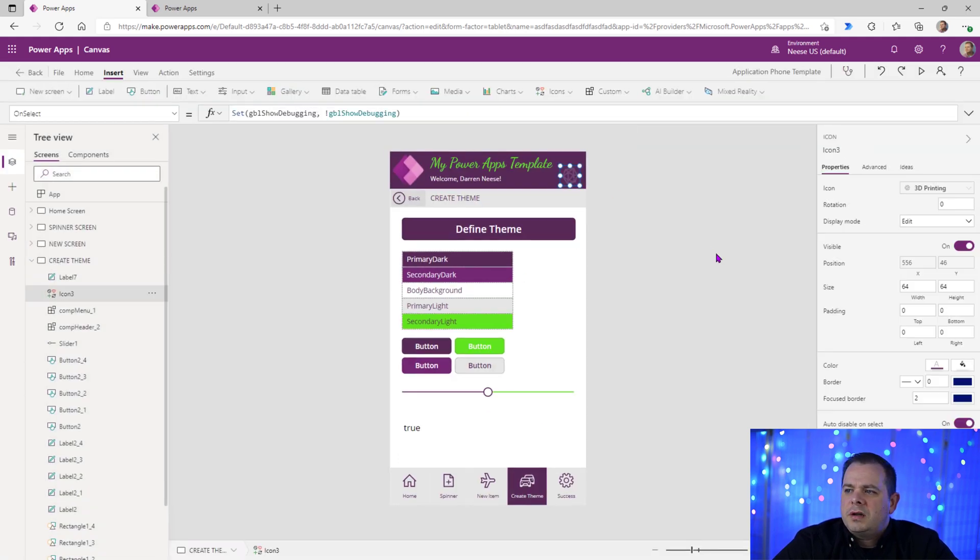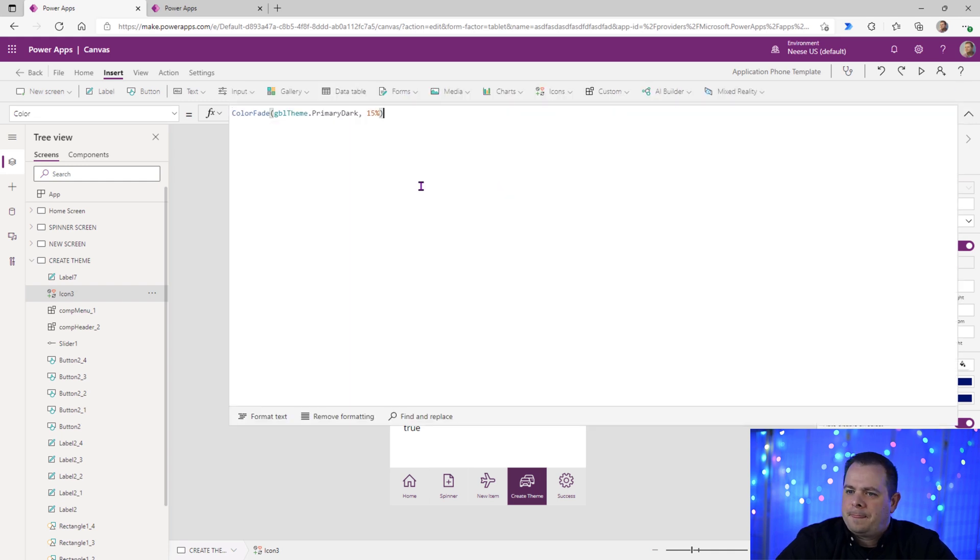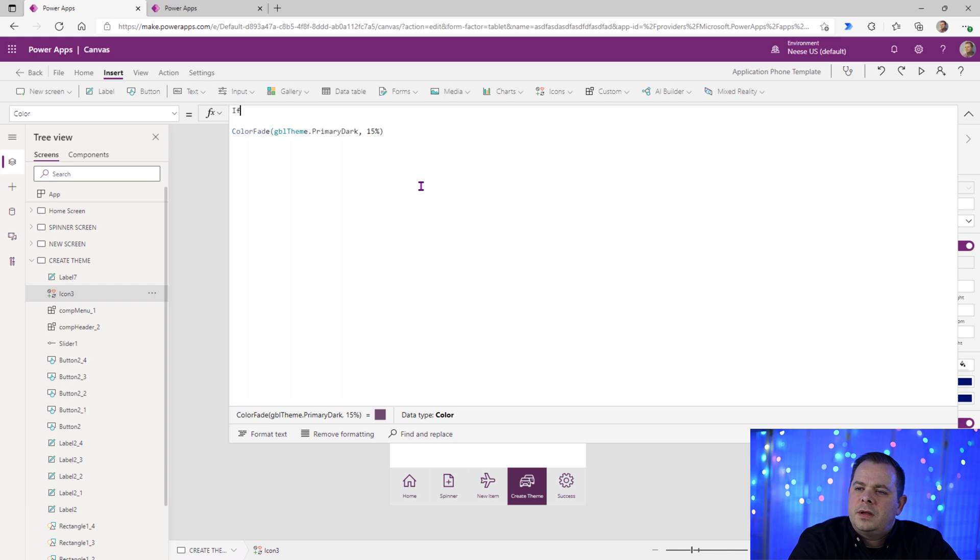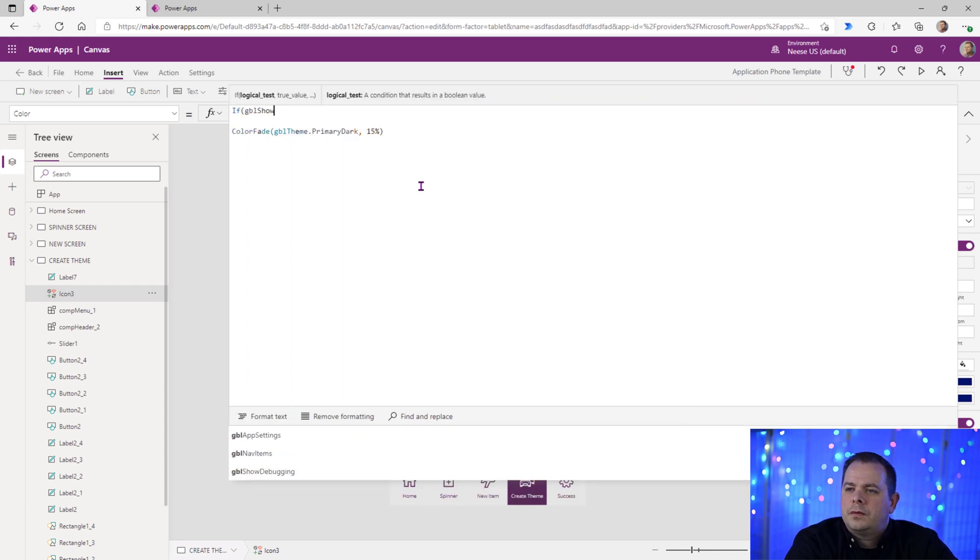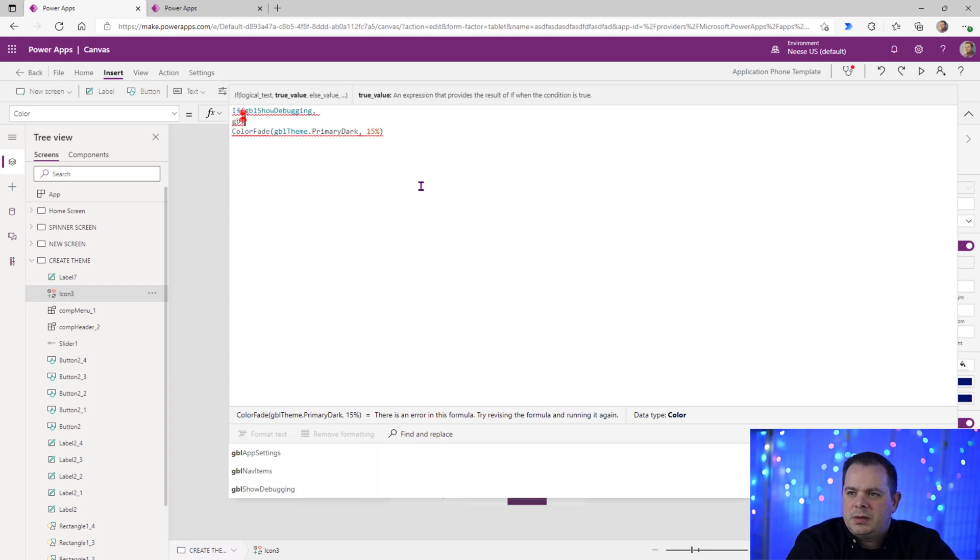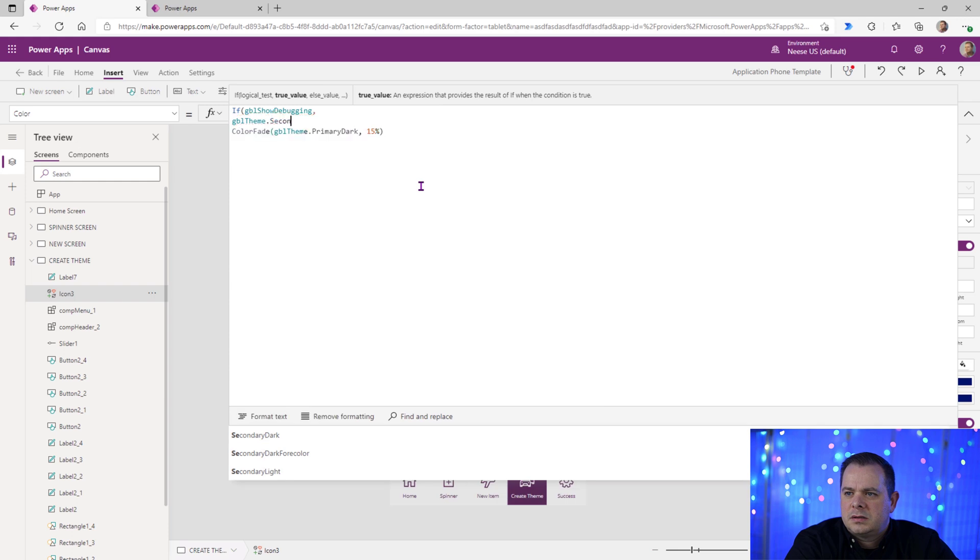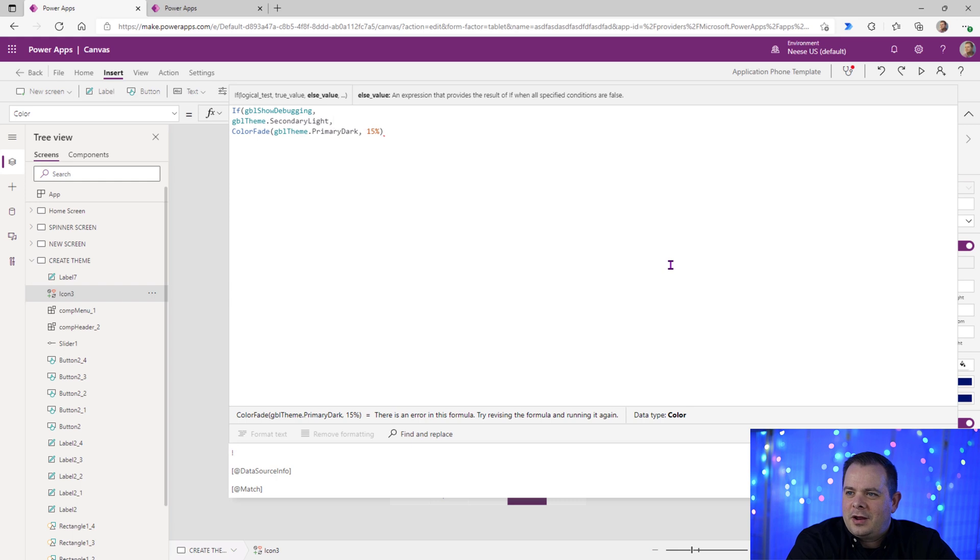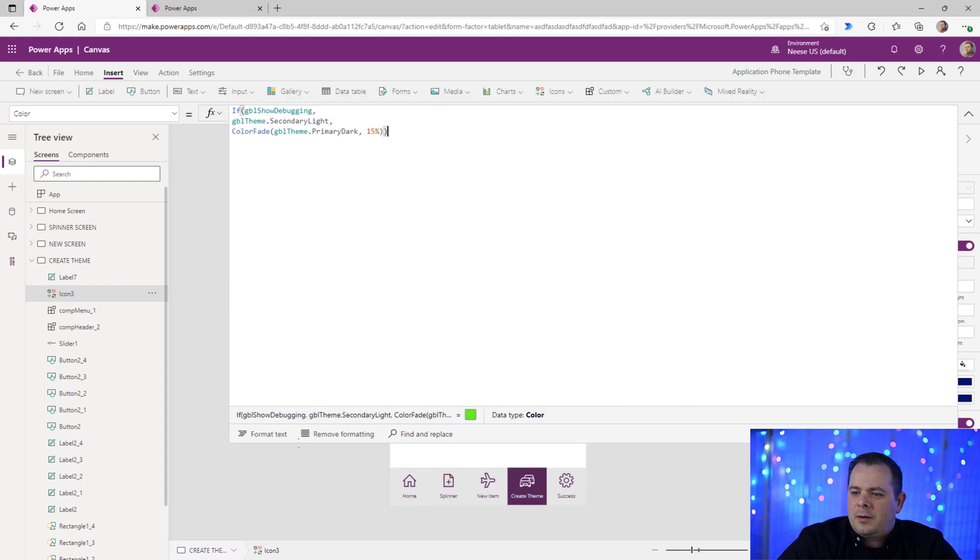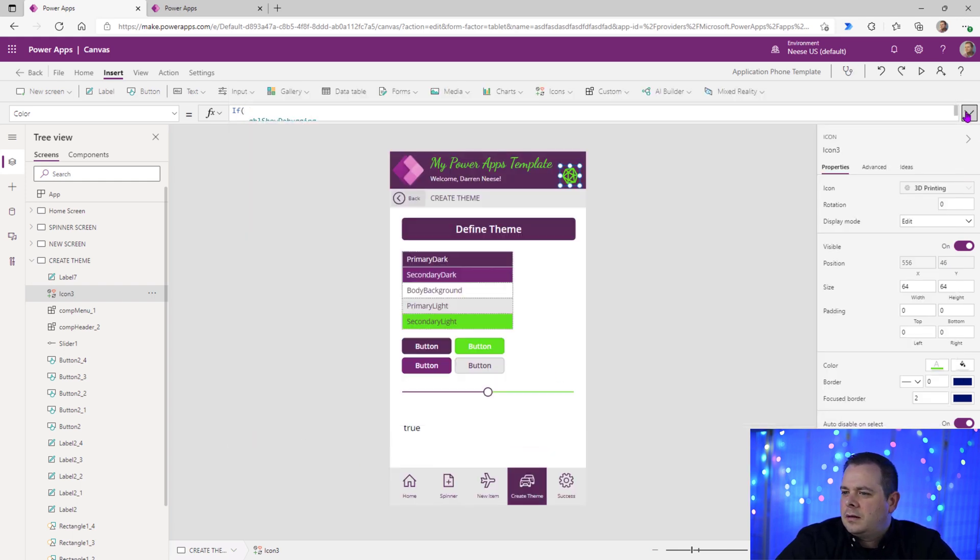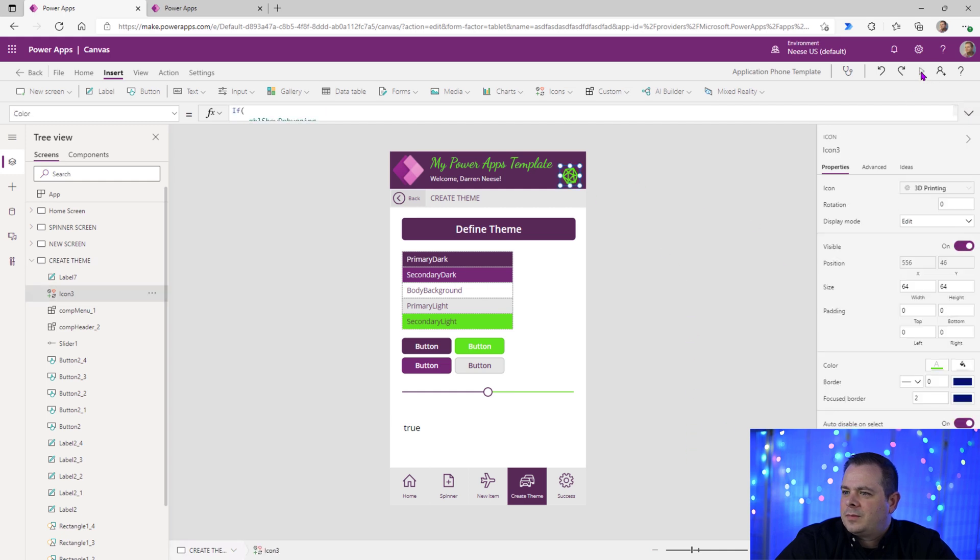So whenever it is on, I like it to light up and be really obvious that it's on. So we'll go over to color. Let's open this up. We'll do an if global show debugging. If that's true, let's use GBLTheme.SecondaryLight. I want to use that green, that neon green color. I'm going to hit format text. Make it look all clean. And look at that. It's nice and obvious.